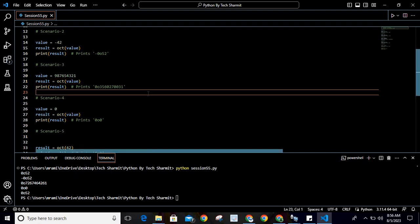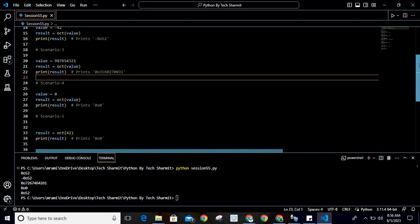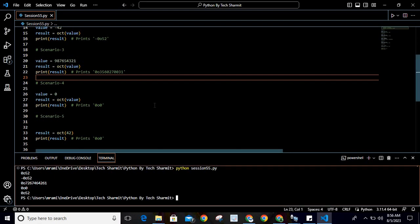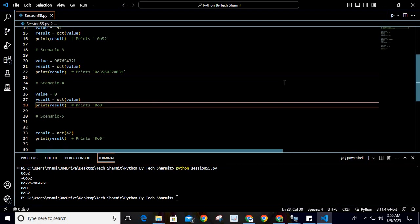Now, what will happen if we pass the value as 0? Will it convert? Yes, it will convert. The octal representation of value 0 is 0o0.